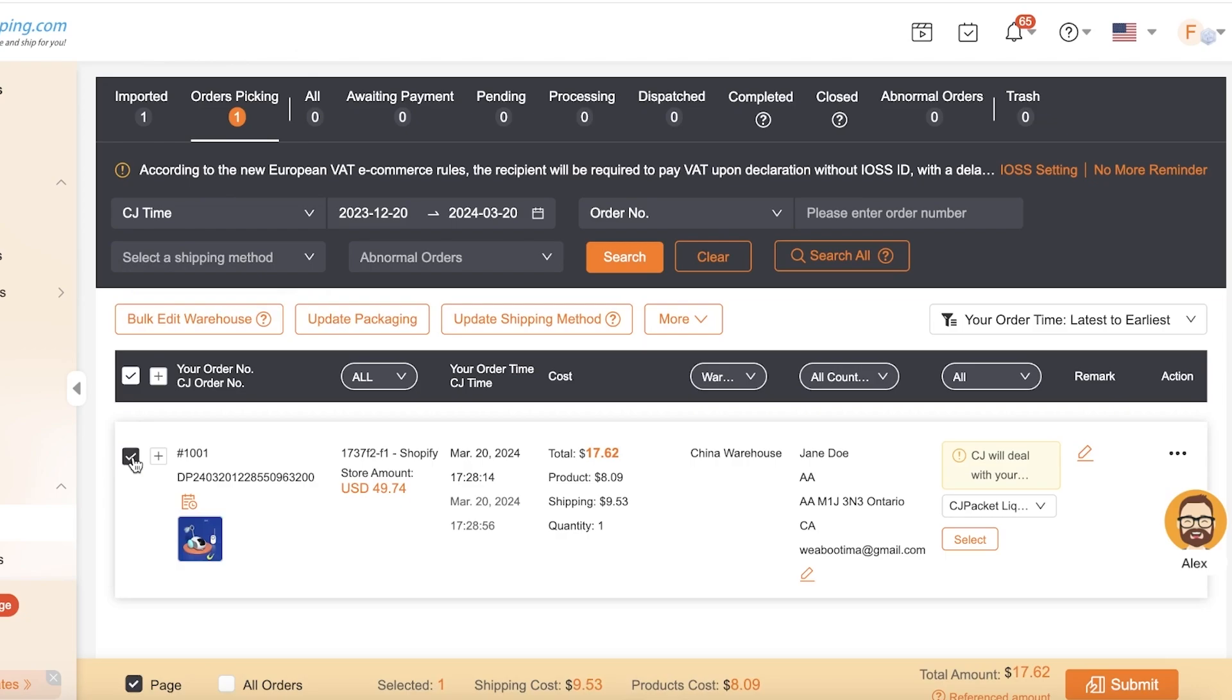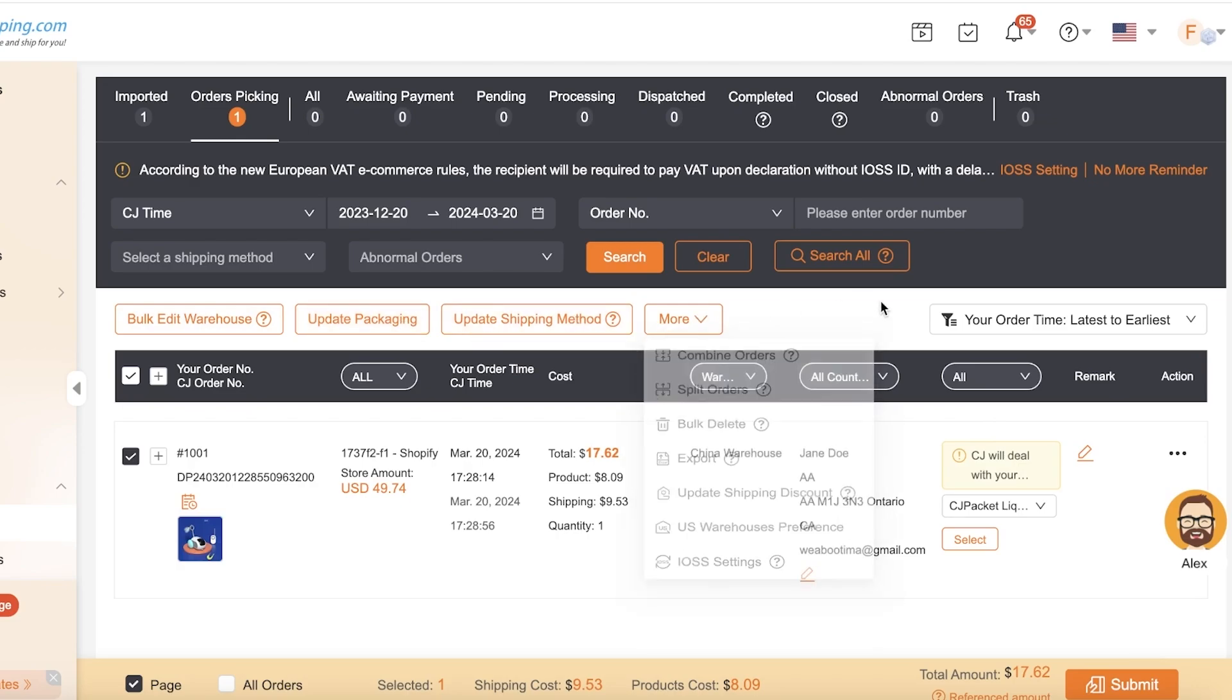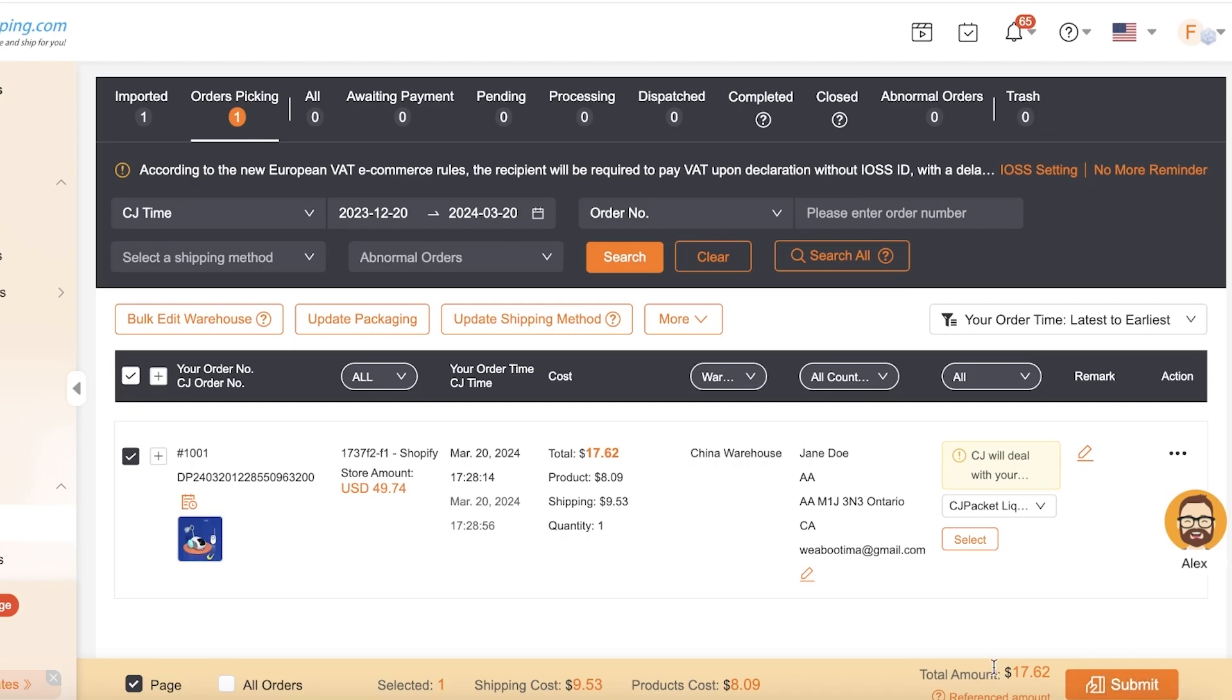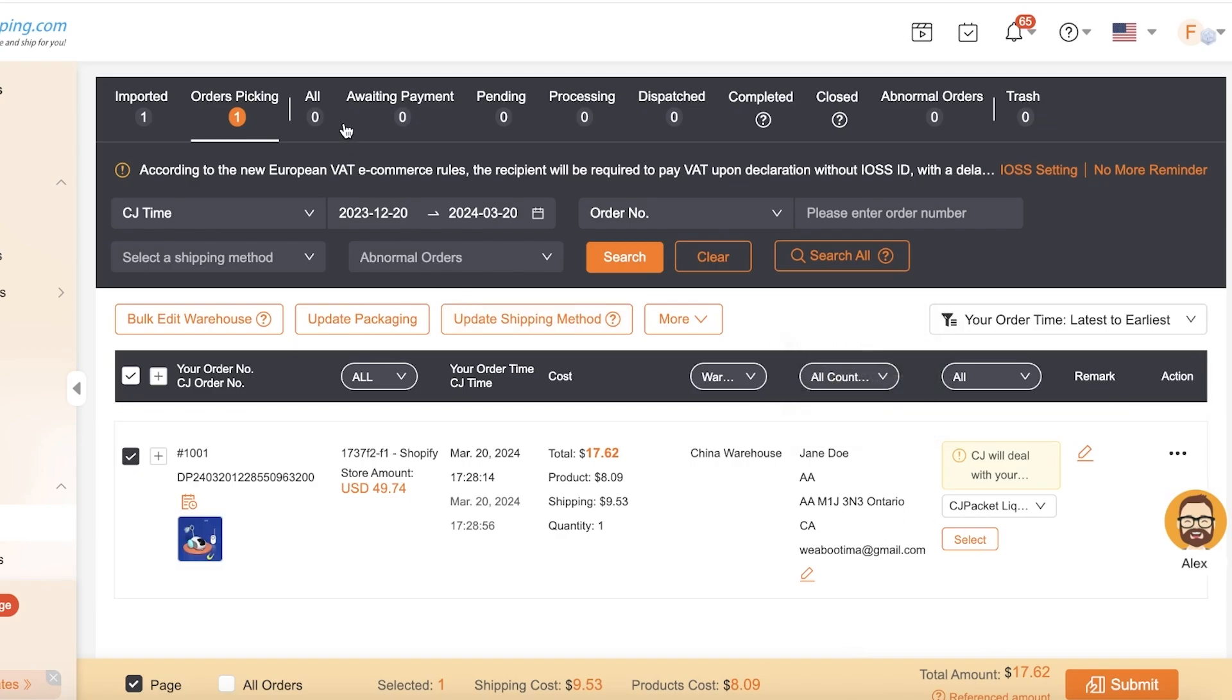Click on add to orders picking. After that, once everything has been completed, your particular product will be added into orders picking. You can click on this order or click on all your orders, and you can update packaging, update any shipping methods, as well as combine or move items. Then you're going to click on submit and the total amount will be submitted.